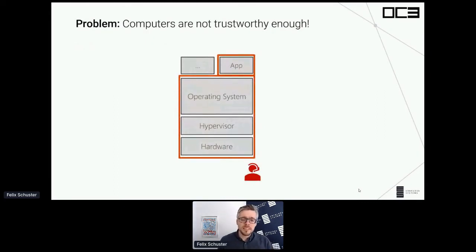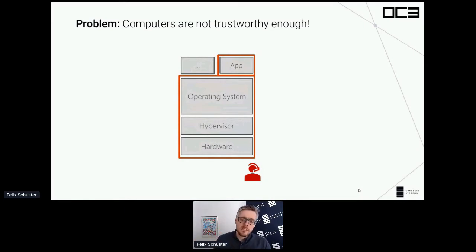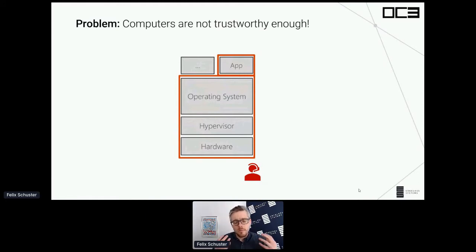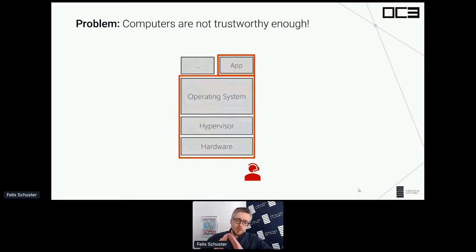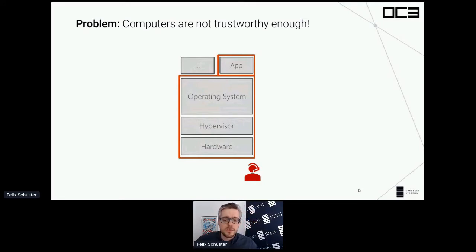The fundamental problem is that our compute stacks look pretty much as on the screen. We have apps, we deploy them on operating systems, these systems run on hypervisors, which in turn run on some hardware, and the hardware is installed and administered by people. If we're using conventional security technologies, we have to trust this entire stack. We have a huge attack surface and things can go wrong on any layer. We have to trust the people running the systems.